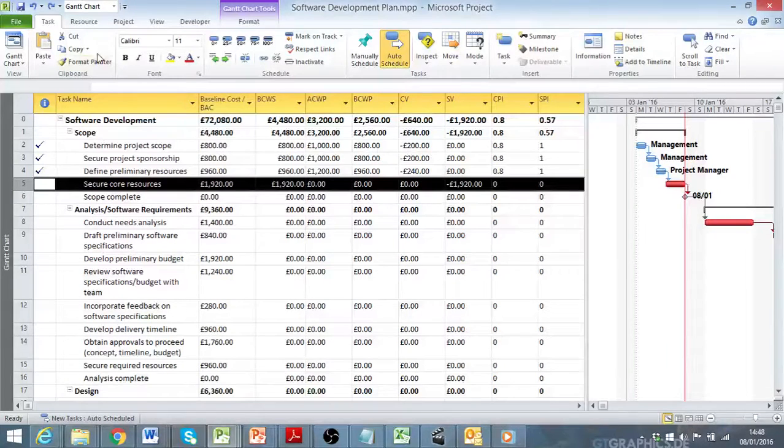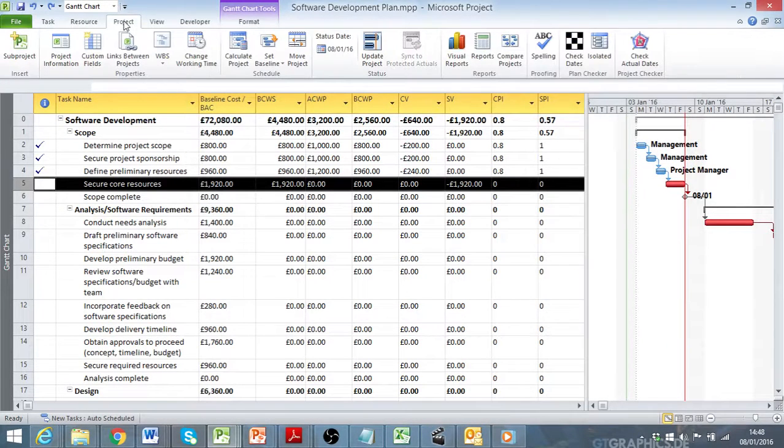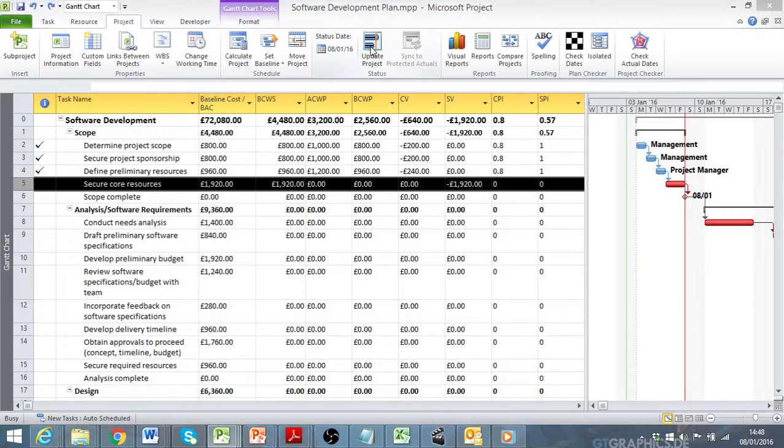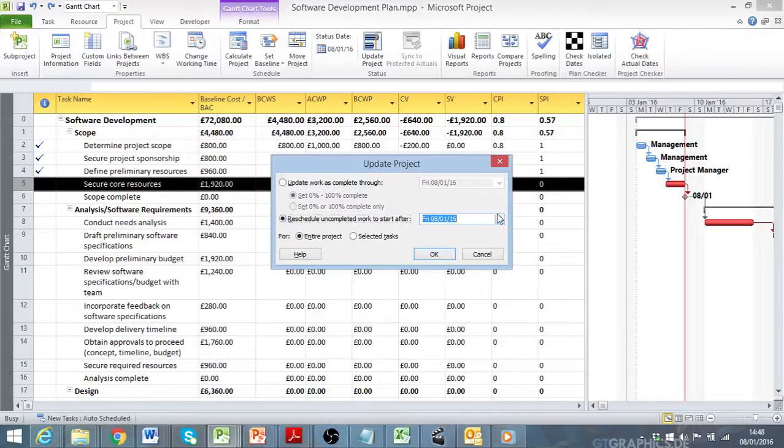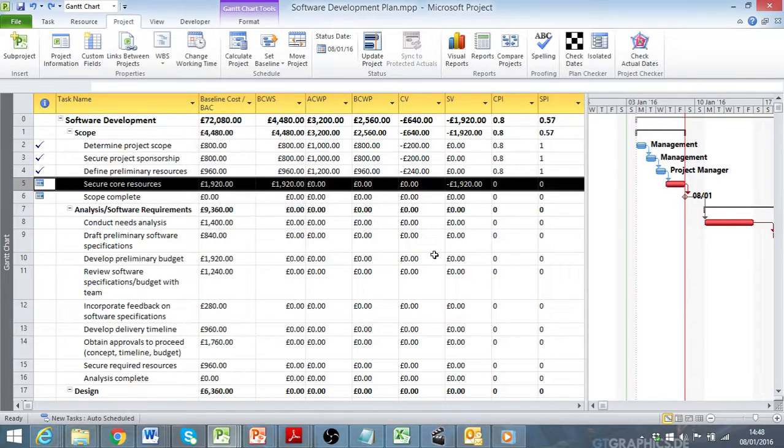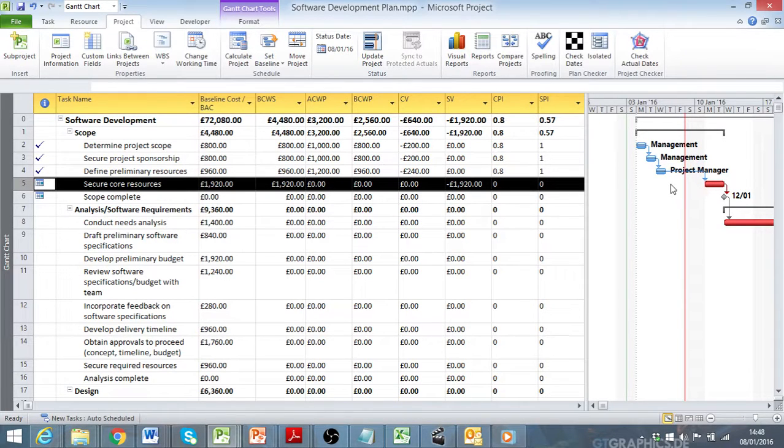Final step would be to reschedule unstarted or incomplete work after the status date. So that moves that unstarted activity to the right of time now.